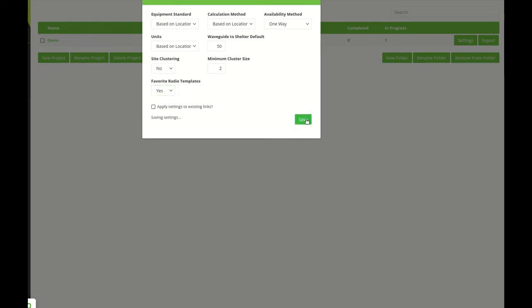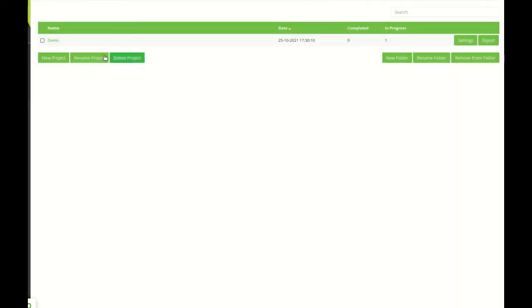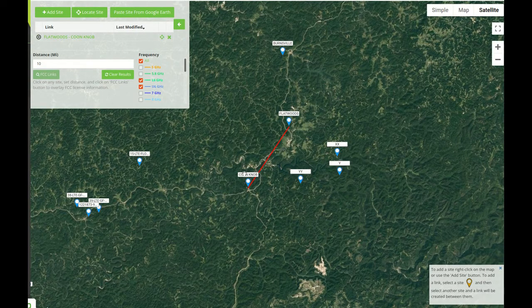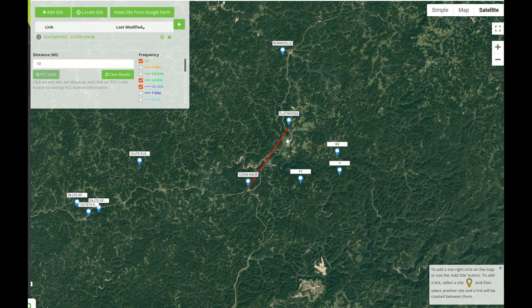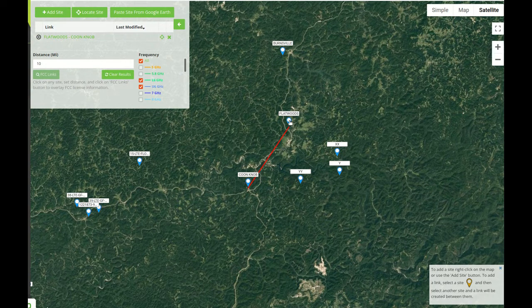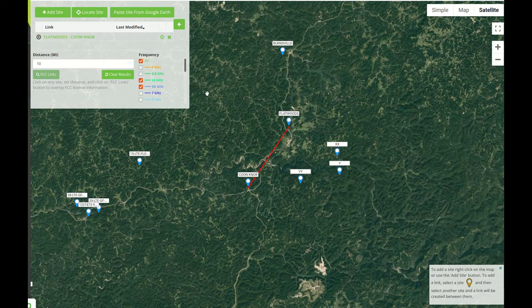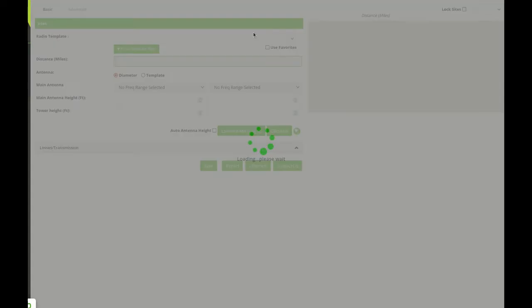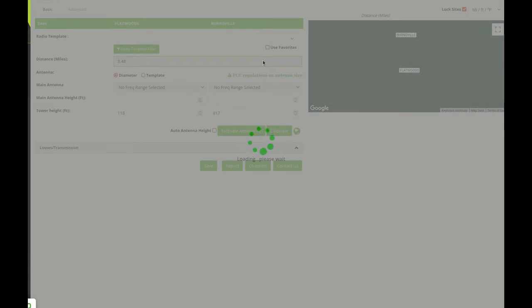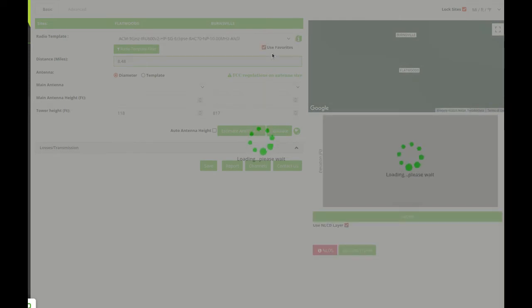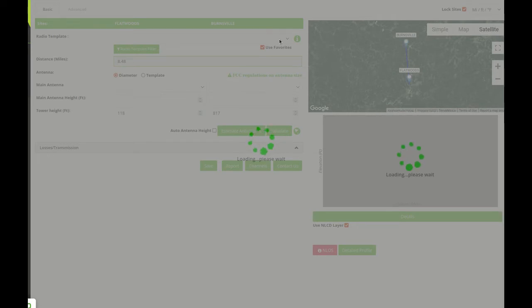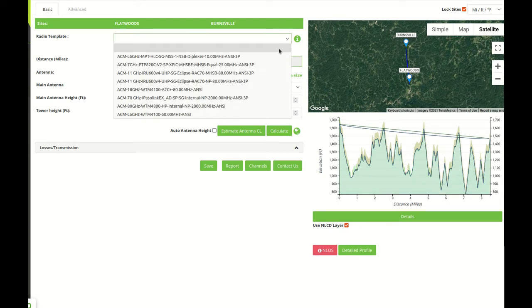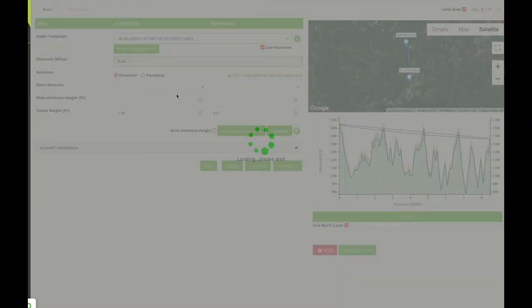For example we can say yes here, come back to demo and we create a new link for example between these two points. The use favorite option will be selected automatically so we will speed up the process and the only thing we will need to do is to select the template we have created.